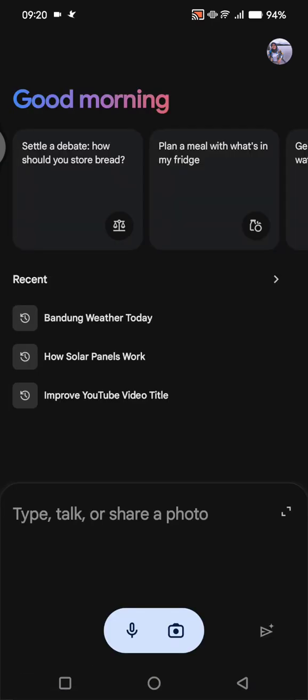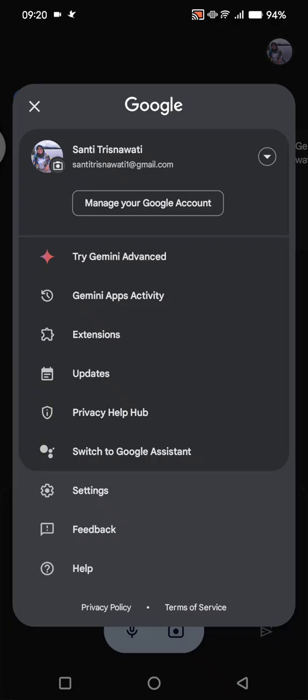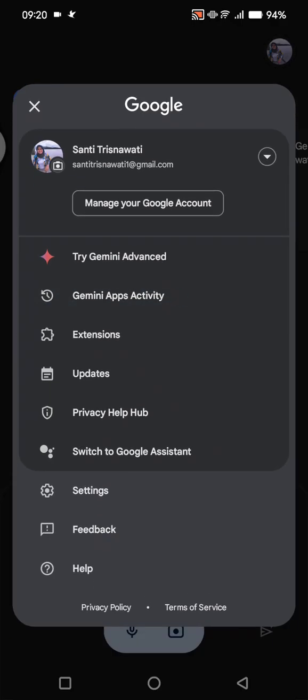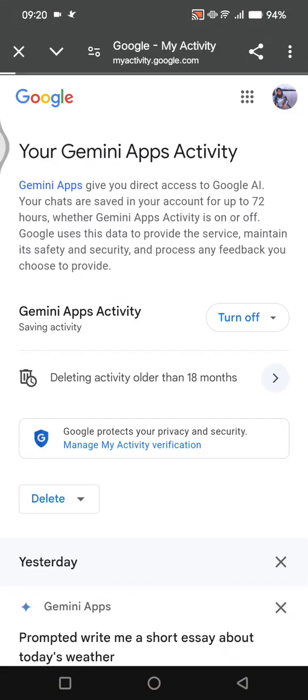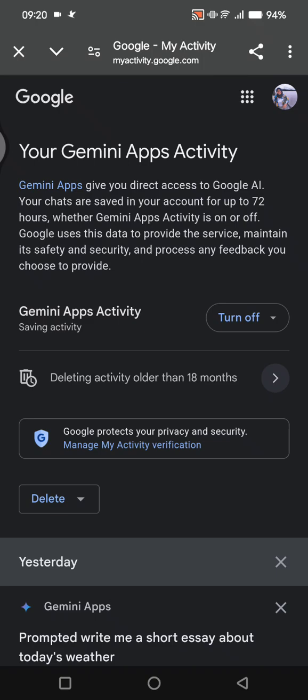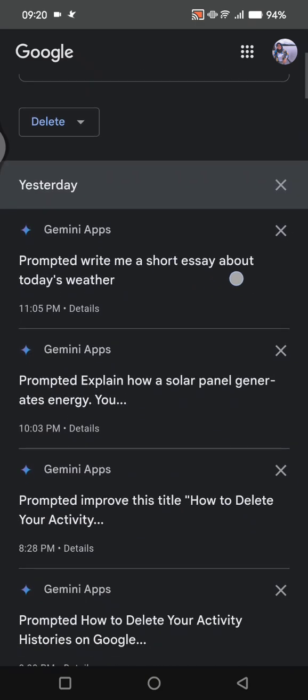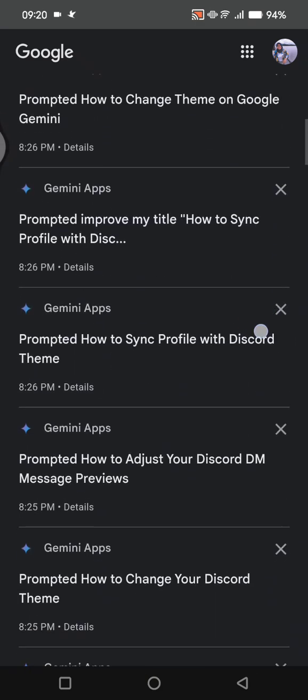So this is the Gemini app. You can just click on your photo at the top right corner and click on 'Gemini apps activity'. You'll then be directed to myactivity.google.com, where you can see all of your Gemini history.